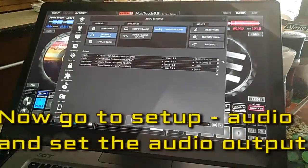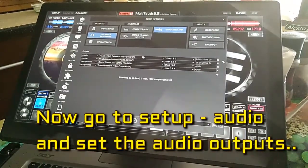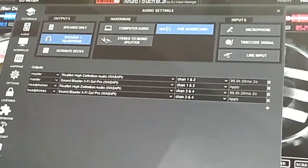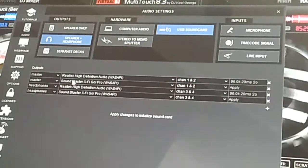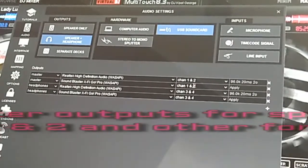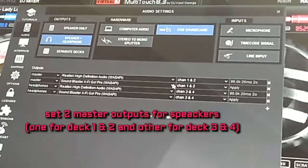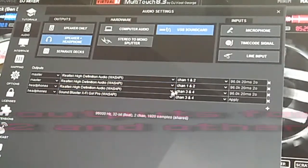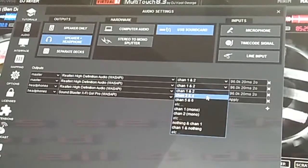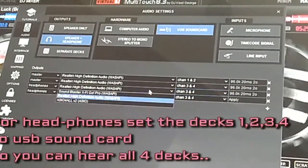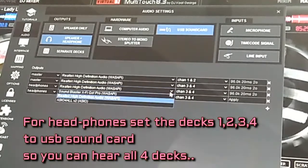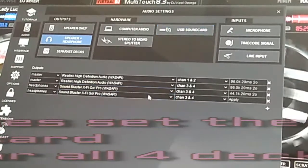Now go to Setup, Audio, and set the audio outputs. Set two master outputs for speakers — one for deck 1 and 2, another for deck 3 and 4. For headphones, set decks 1, 2, 3 and 4 to the USB sound card, so you can hear all 4 decks.